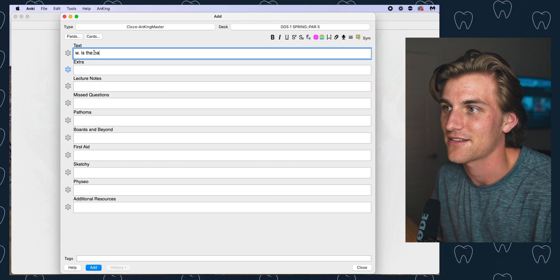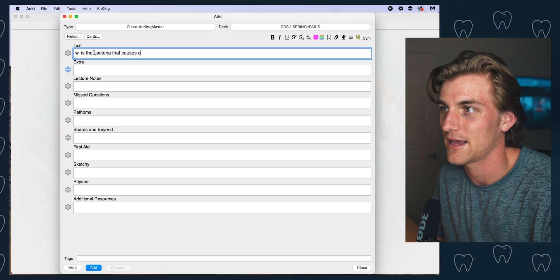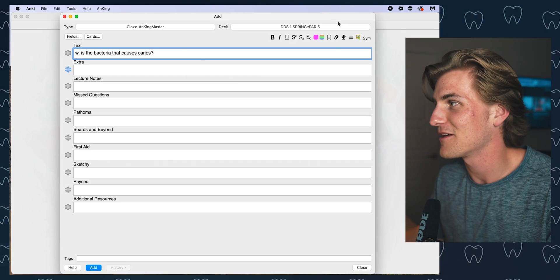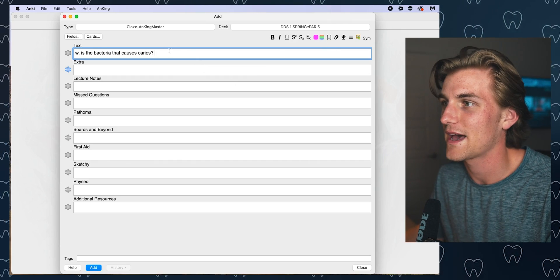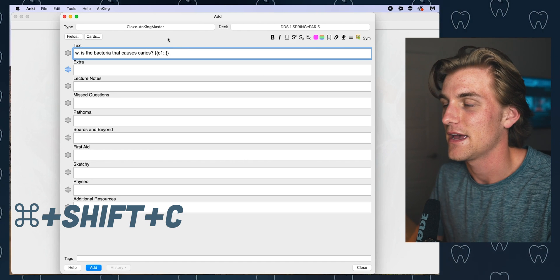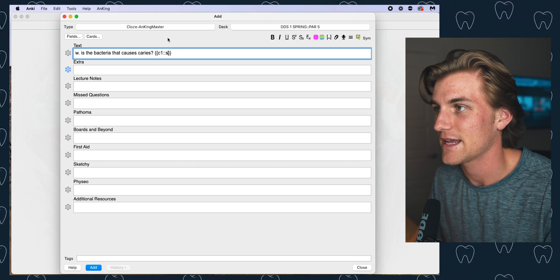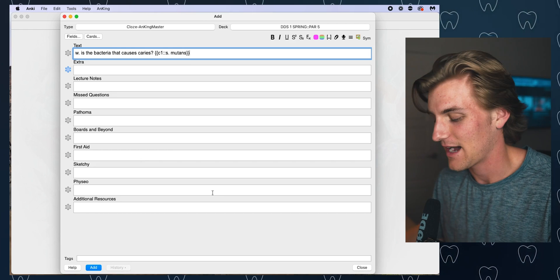So I can say: W. is the bacteria that causes caries? That's my question. Now I want to add a cloze deletion — instead of clicking the button up there, I can simply hit Command+Shift+C, and this gives me a cloze deletion option. I'll type S. mutans. Once my card is completed, instead of going down and hitting Add, I can simply hit Command+Return. When you do this a lot, you get really quick with all these keyboard shortcuts and they become completely second nature — you can just lightning through all of them. I swear it's going to save you a ton of time.